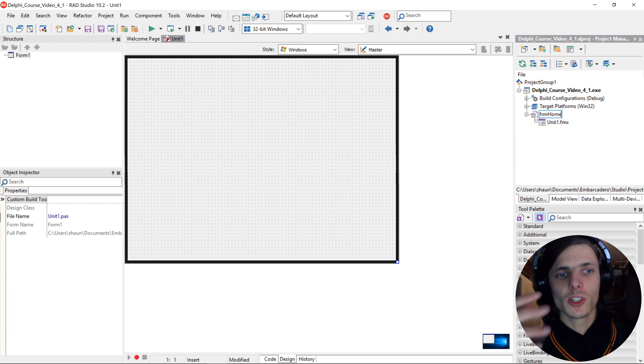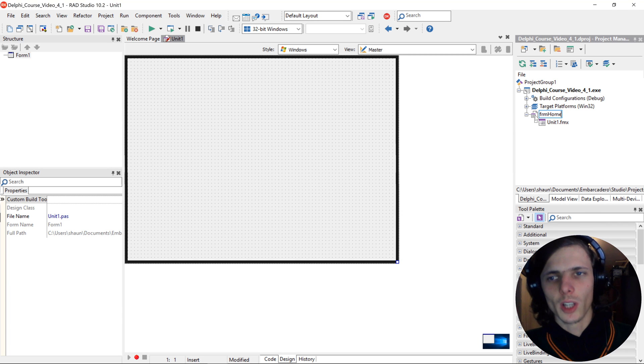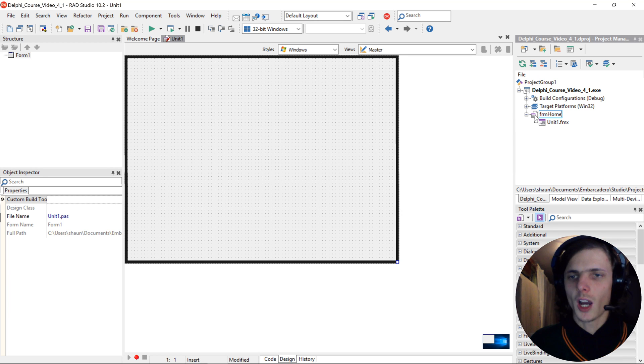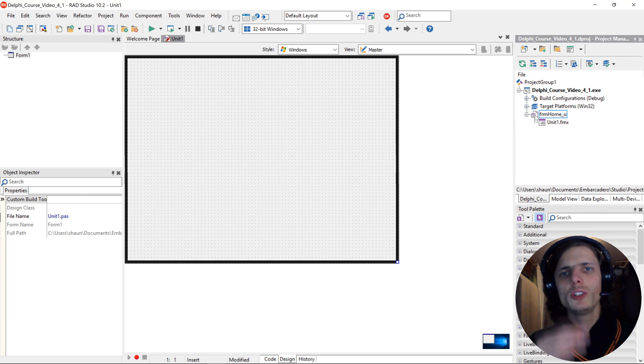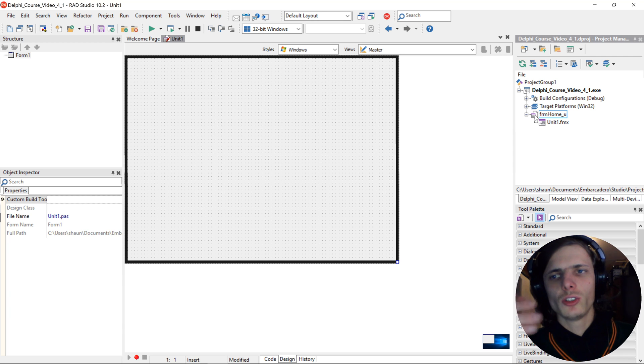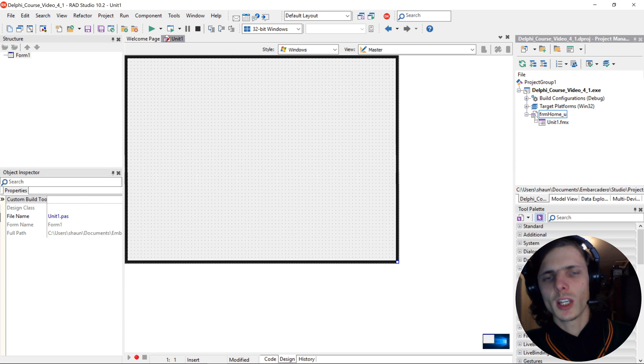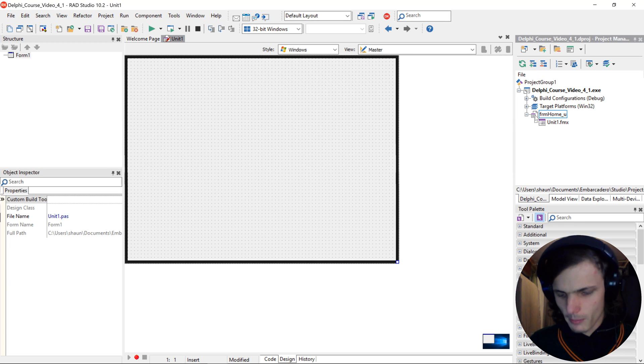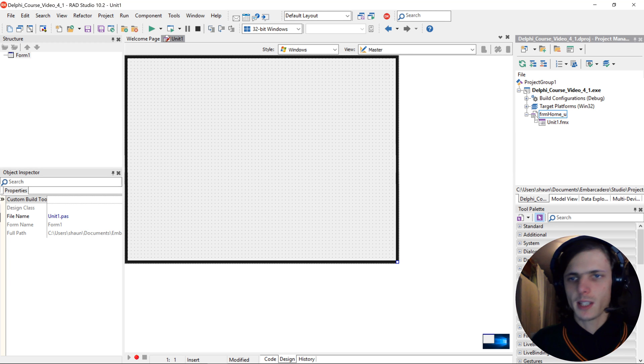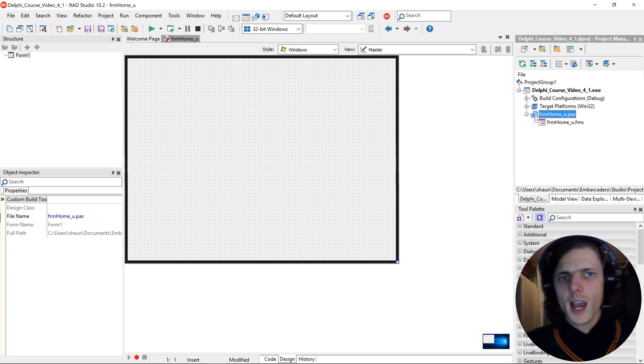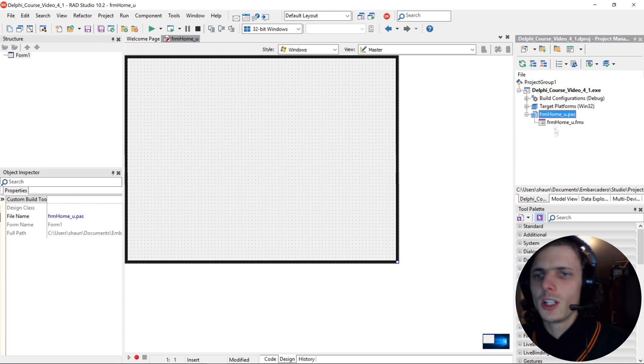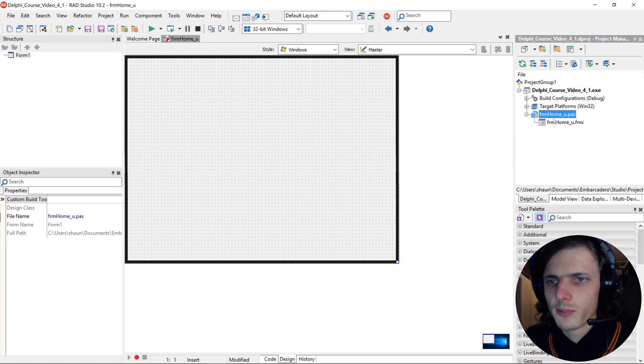I'm going to be calling it Home and the underscore u is just there to tell me that this is a unit. Press Enter and you'll see it automatically changes it for both these files.